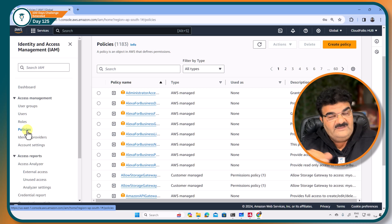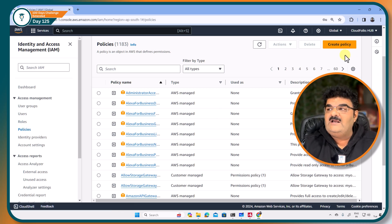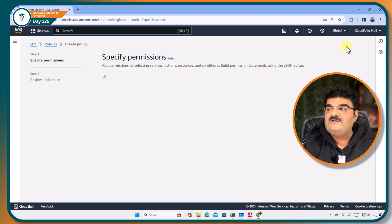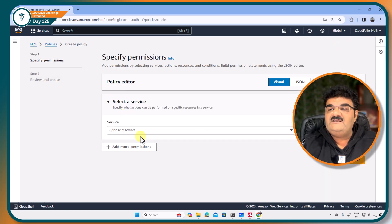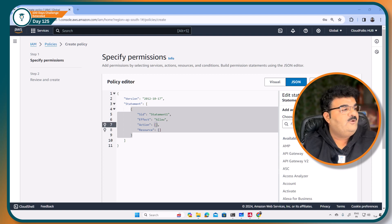We are creating policy as a separate entity over here. So I am going to click on create policy. Here I am going to use JSON and I have one policy that I am going to copy and paste over here.